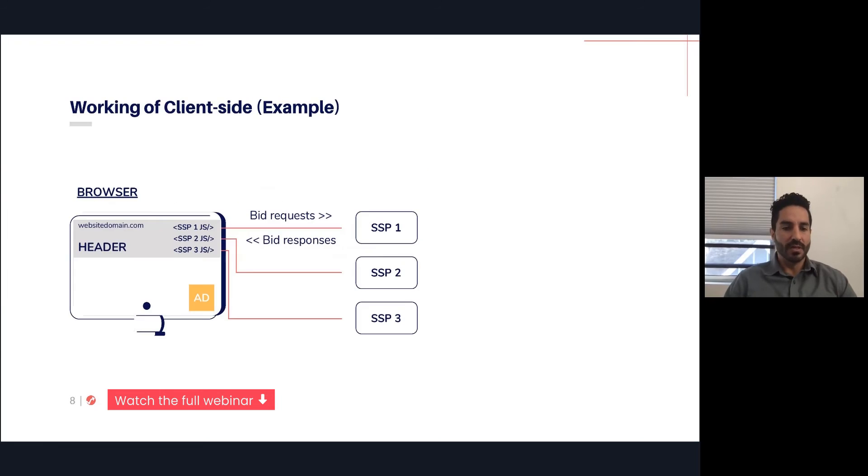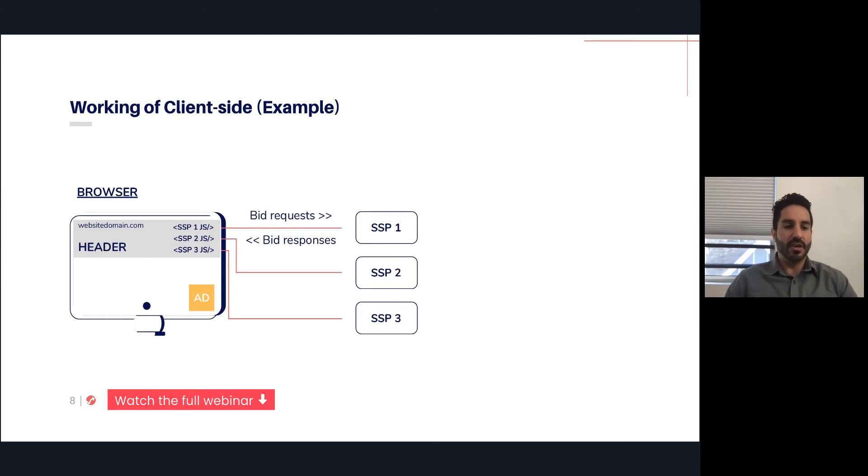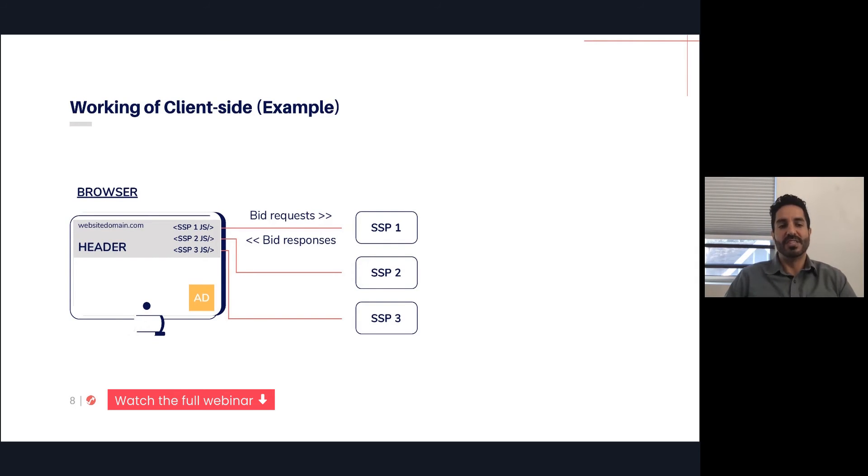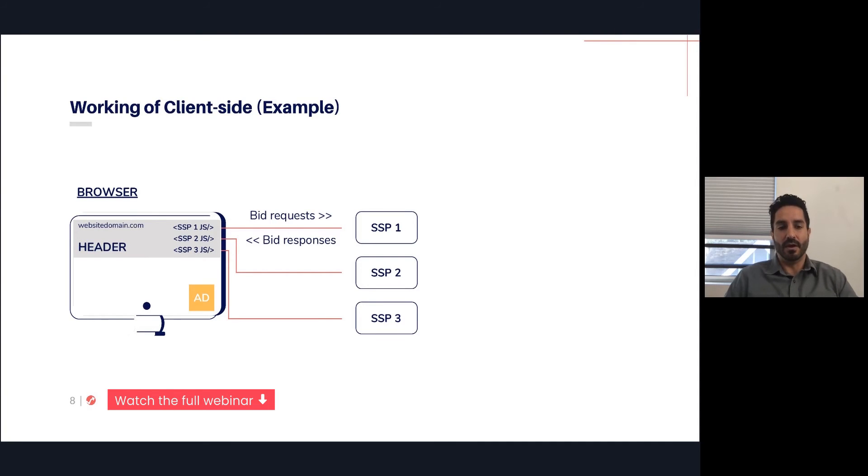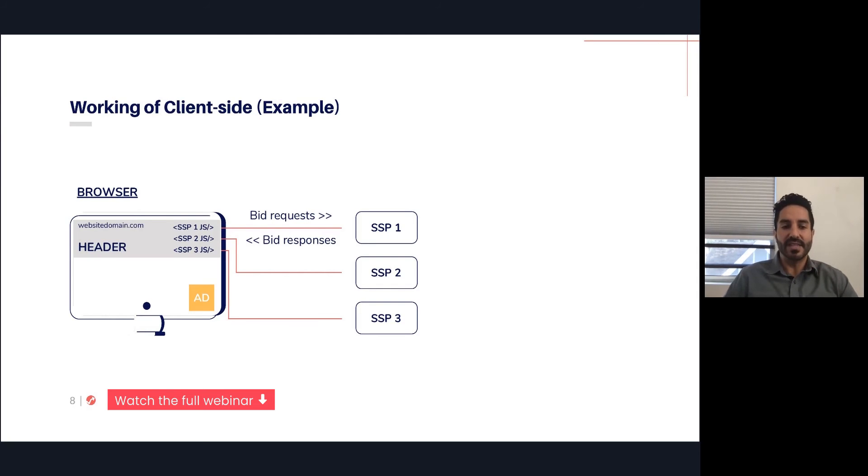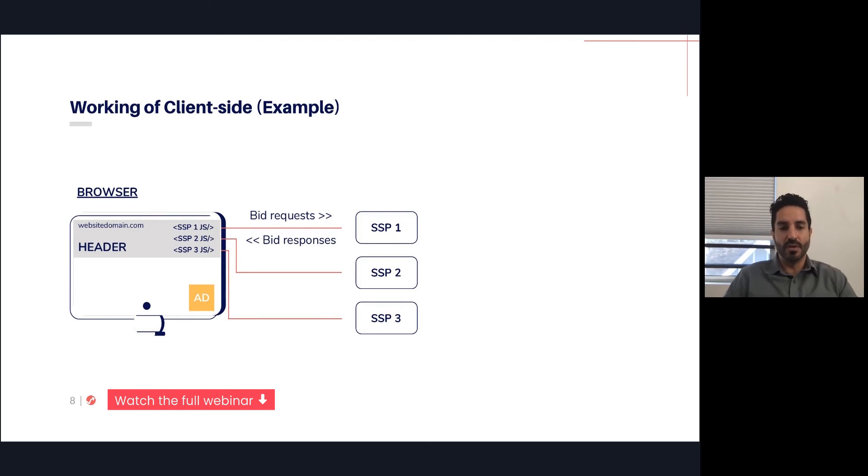Let me give an example of what that looks like on the client-side. Here on the left, you can see the header of a specific page, and there are specific snippets of code for each of your SSPs or demand partners. In this example, there's three demand partners, and you can see each one of them is communicated for a bid request and then bid responses are received within the header. This is a client-side example. The header code on the client-side would then be responsible for picking a winner and sending it back to the ad server.